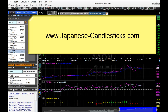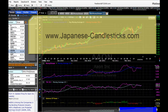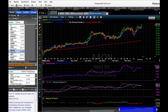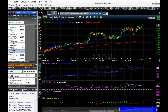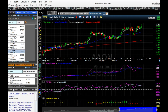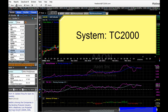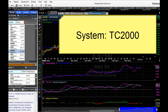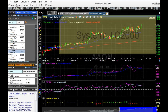Hi, this is Phil with japanese-candlesticks.com. Today I'm going to show you a tool that I like quite a lot for scanning the entire market. We're going to look at Japanese candlesticks as well as some other indicators that are used in the system. The system uses Money Stream,